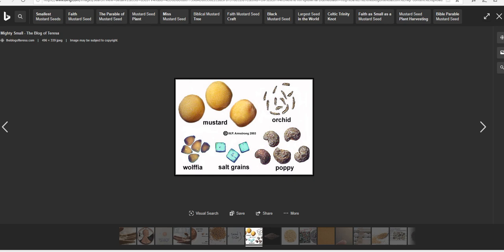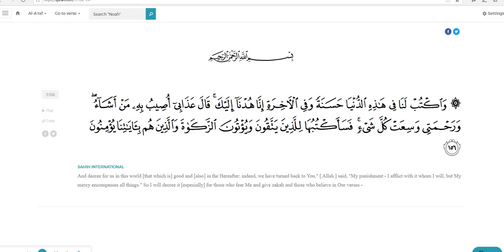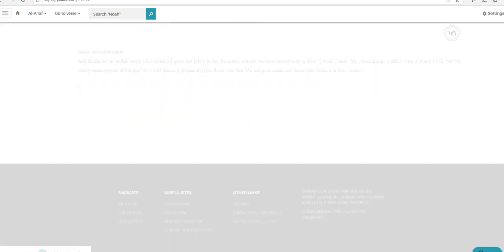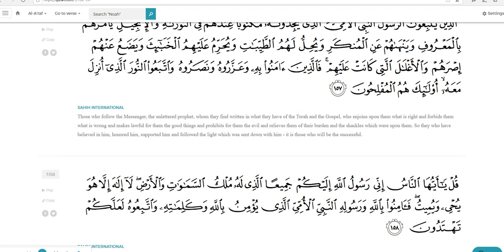Now, this doesn't actually matter for a person like Nadir Ahmed, because as it turns out, Islam affirms the gospel. Here we see Surah 7:156. We will also be reading 157. And decree for us in this world that which is good, and also in the hereafter. Indeed, we have turned back to you. Allah said, My punishment I afflict with it whom I will, but my mercy encompasses all things. So I will decree it especially for those who fear me and give zakah, and those who believe in our verses.